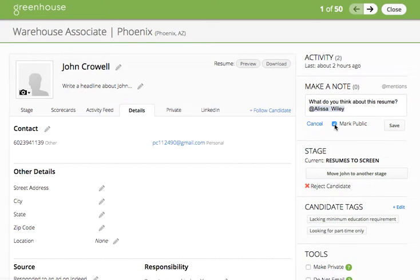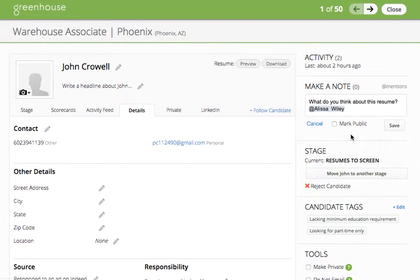You can select mark public, which will make the comment viewable to all users of Greenhouse. Unselecting mark public will make the candidate note viewable only to other users who have access to this job and therefore this candidate.